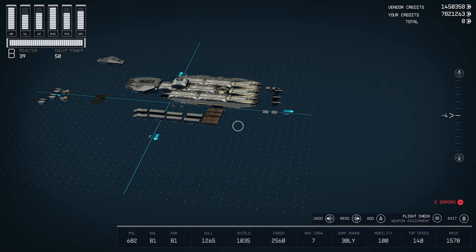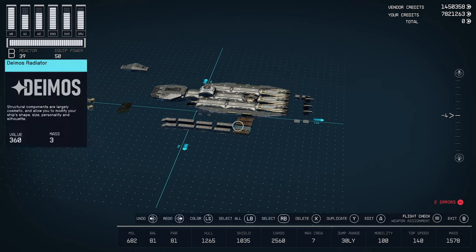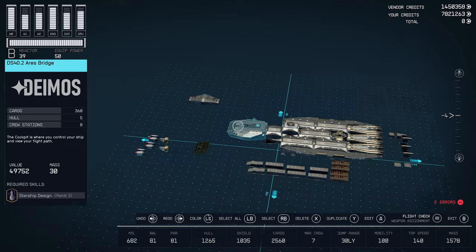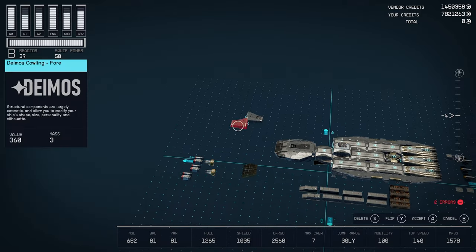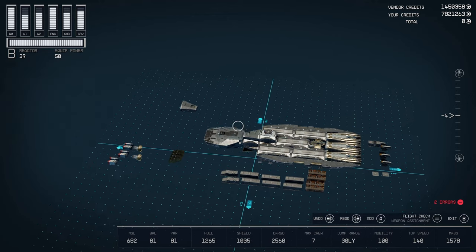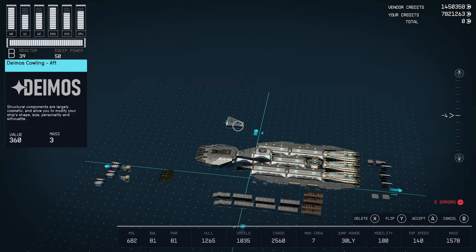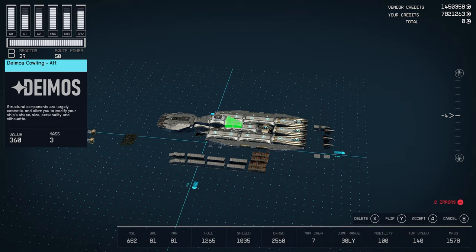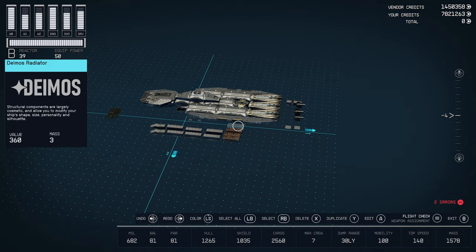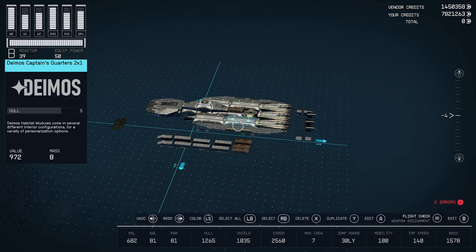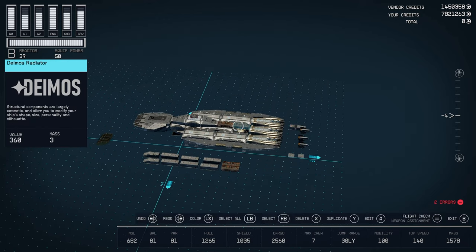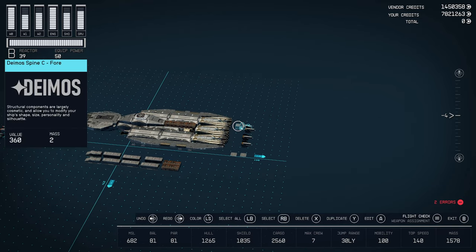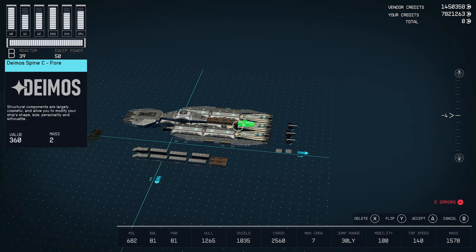And then after this we're going to put these cowlings in place here. So first one we have is a DEMOS cowling four. Then turn around and put one on the back DEMOS aft. Now from this we are going to run two radiators off of here. And this is just the DEMOS radiator. And then we want to put the spine C four. It's going to be one of our weapon mounts.